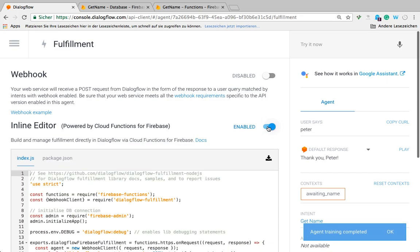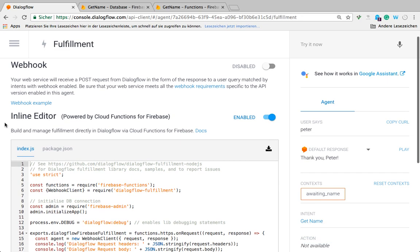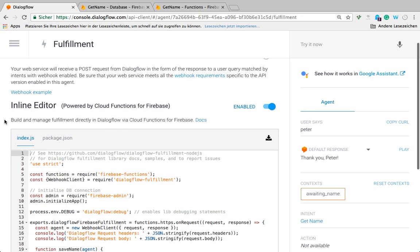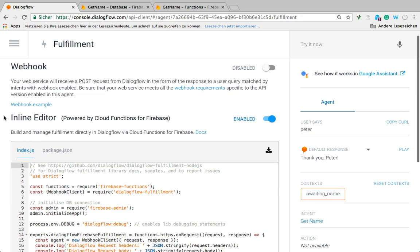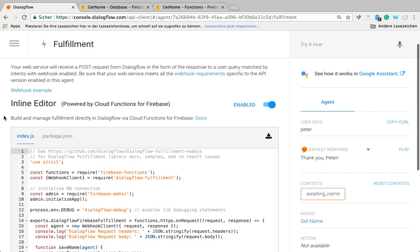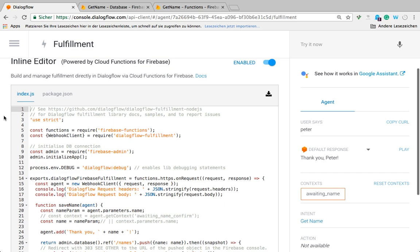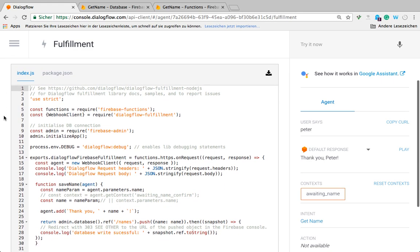We're going to use the inline editor to edit our webhook because it's going to be only a couple of lines of code. If you get more complex, you can always do it on your local machine and push it using the command line tool that is provided by Firebase, but for this one, this is good enough.